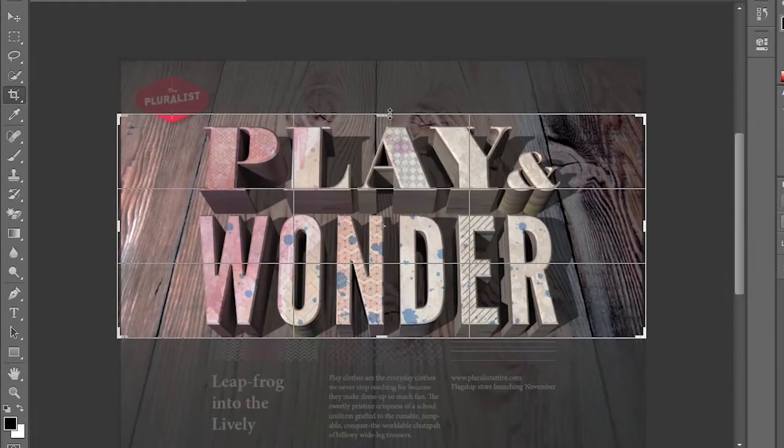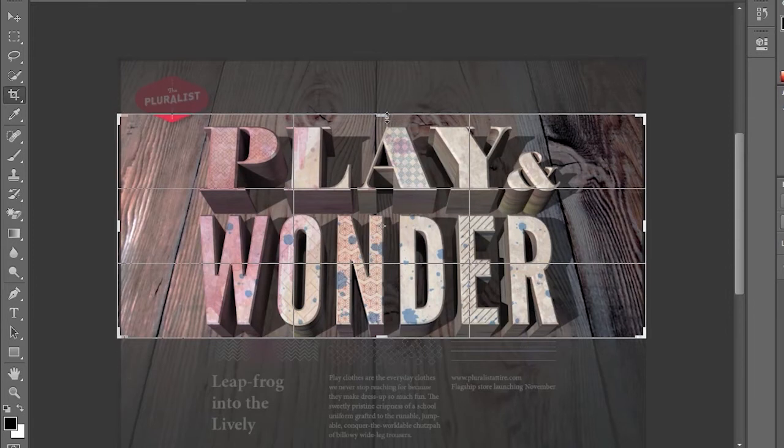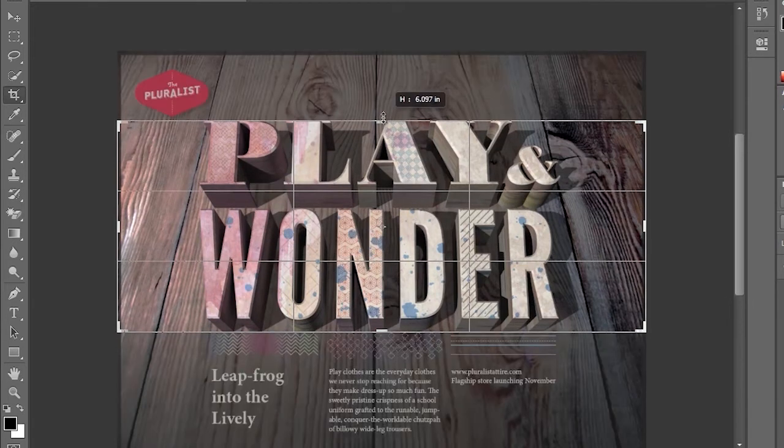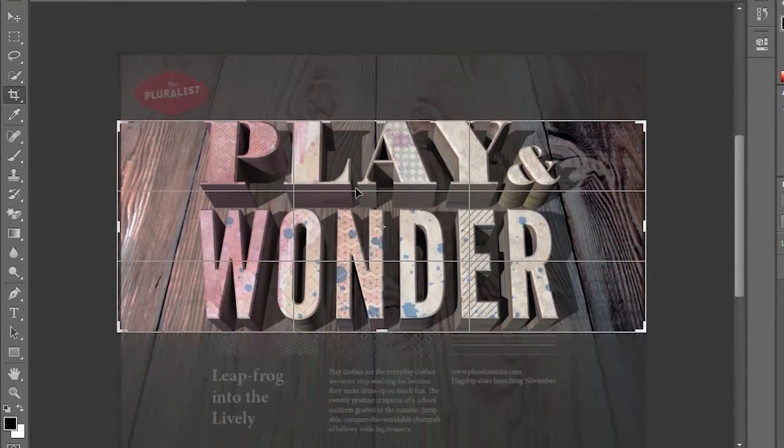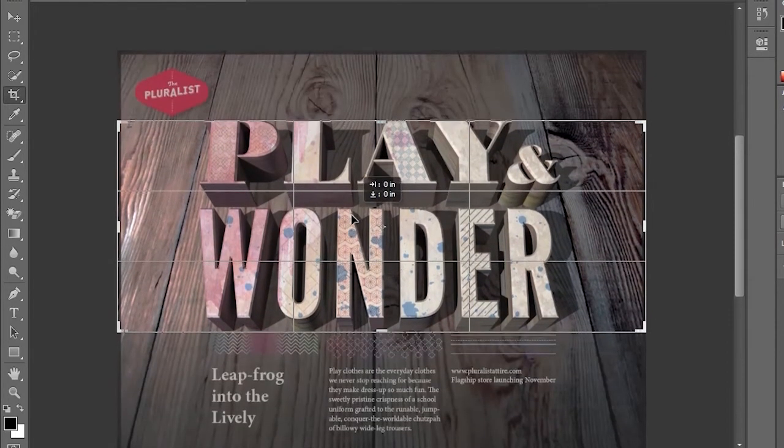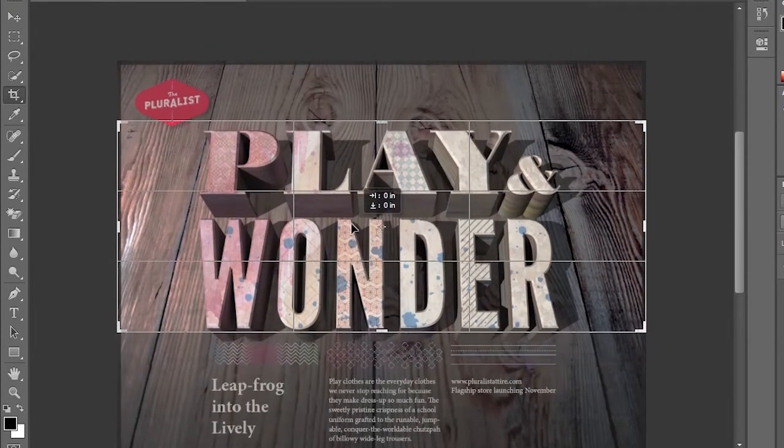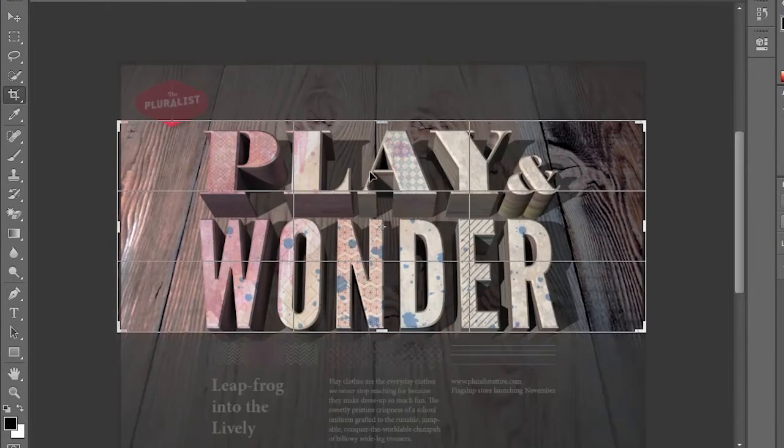You can see this might work out well in some sort of banner area. But you can see how I can crop it down just like that, and now I can manipulate this just by moving the image around.